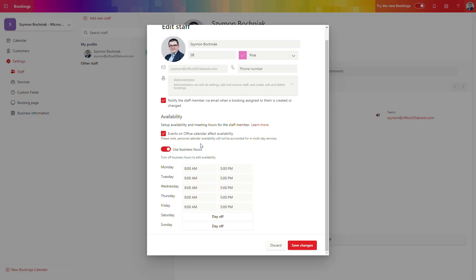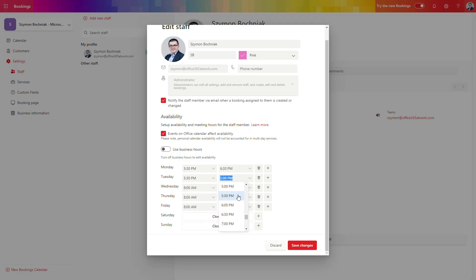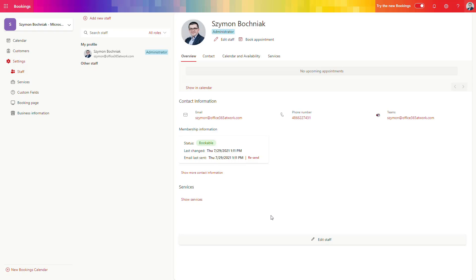You can set up when these people will be available for their services. Remember that people you want to add as team members need to have the Microsoft Bookings license assigned. From your own account, you can set when you want to be available for scheduled meetings — whether that is the whole day or just part of the day. For example, I will set my availability from 5:30 to 6 p.m., and I will delete Friday from my availability. After setting that configuration, save it — and remember to do this for all team members.